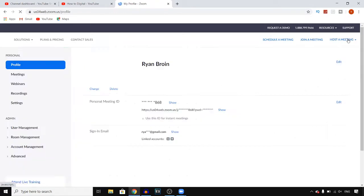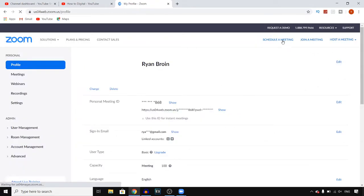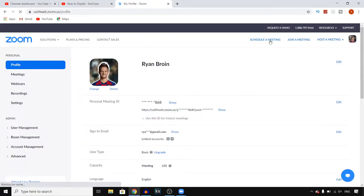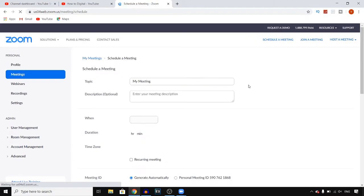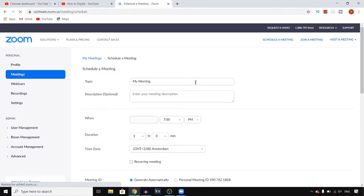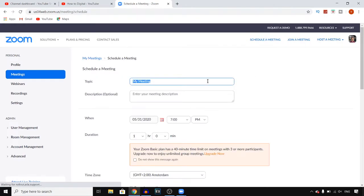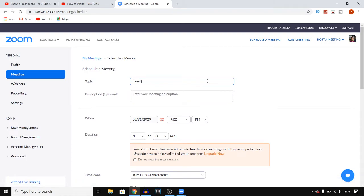Click right there and then click on schedule a meeting. Then right here you can give it a topic, a title however you want to call it. You can put in whatever you want, like how to make a Zoom meeting or whatsoever.